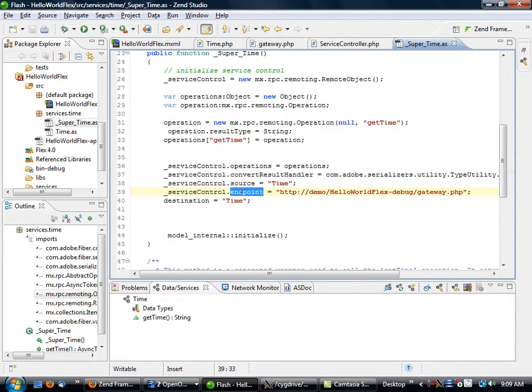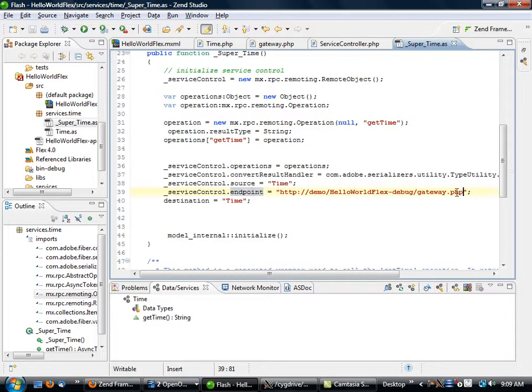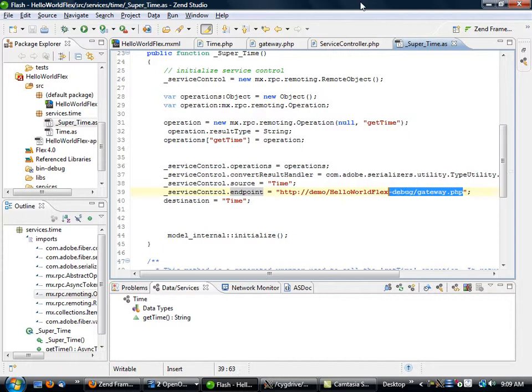Here's where all of our individual remoting operations have been defined, and here is where the endpoint is defined. Right now it's set to go to the HelloWorldFlex application, but as we said, this knows absolutely nothing about our Zend Framework application.